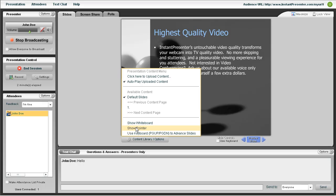Clicking here will allow you to access any files you've put into your content library as well as our whiteboard and pointer tools.